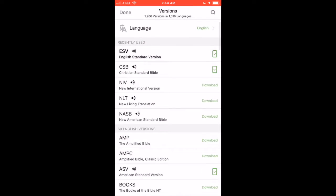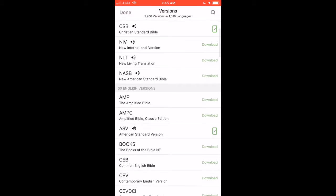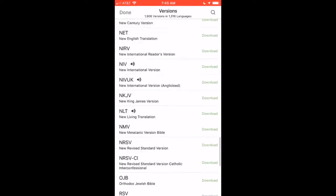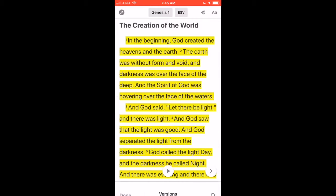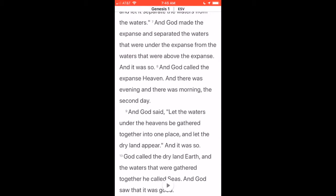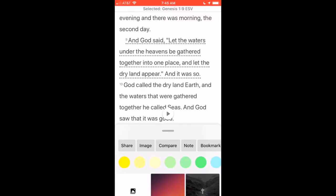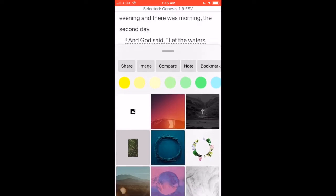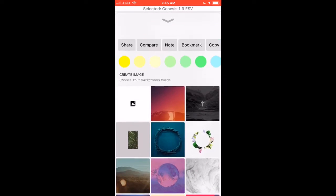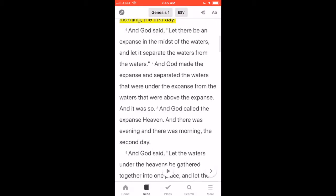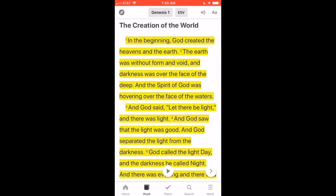The cool thing about it is you can select different versions of the Bible to read — there's the English Standard Version, Christian Standard, NIV, NLT. Those are some of the versions I have, and there are hundreds of versions you can read through. All you have to do is select the version you want to read. You can also select a verse you like, highlight it, or create an image from it. Sometimes the app will suggest an image that you can share with your friends.